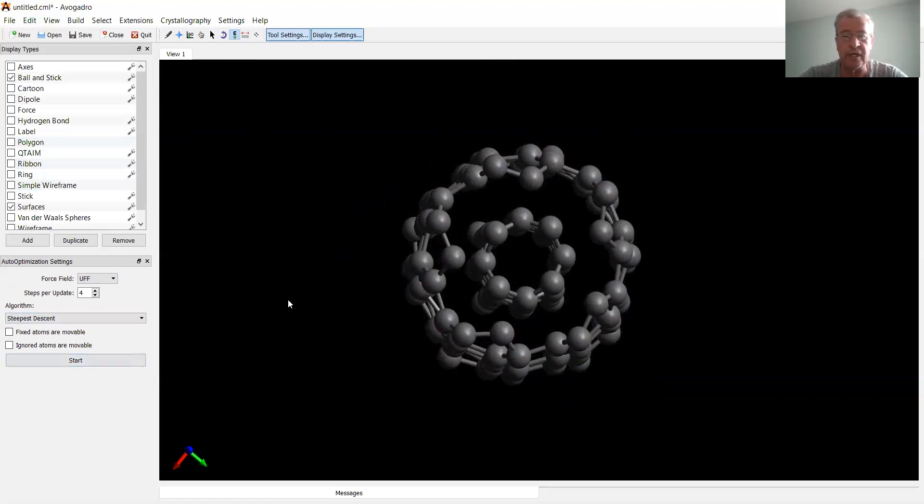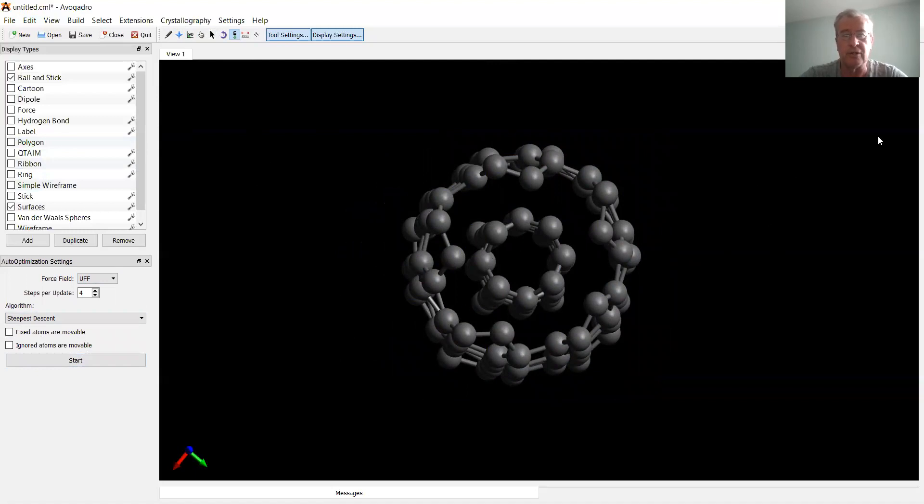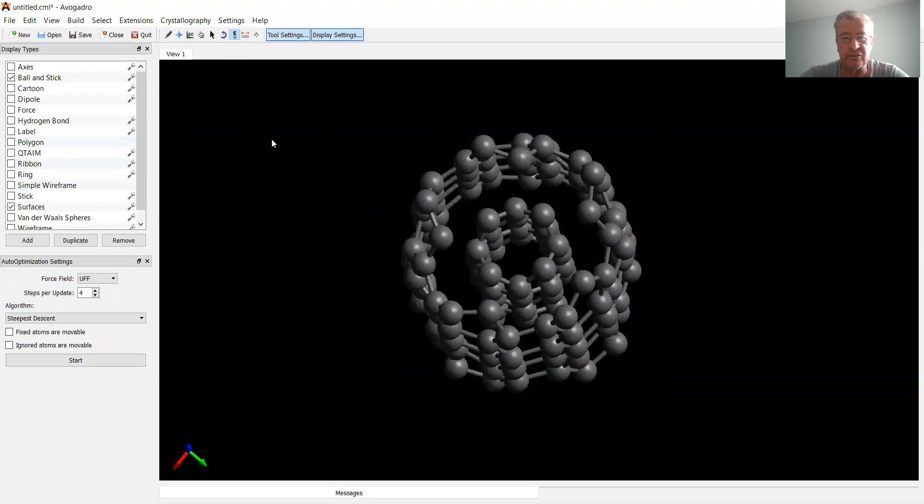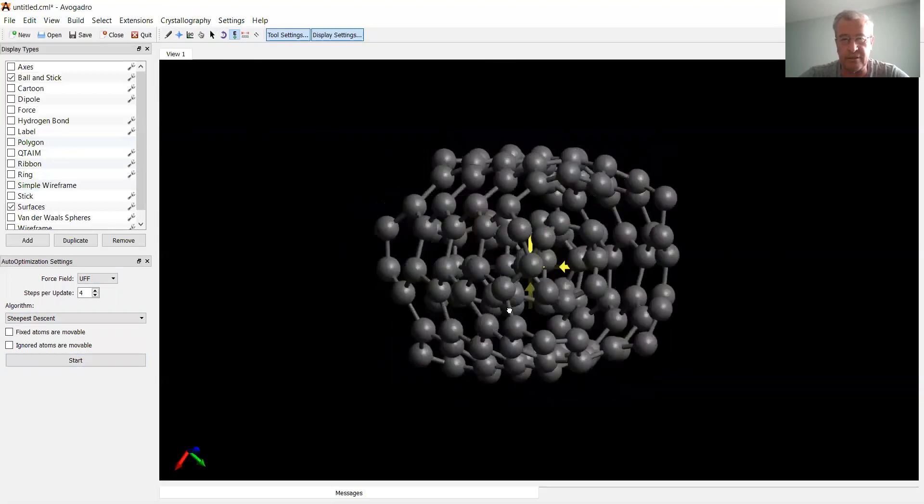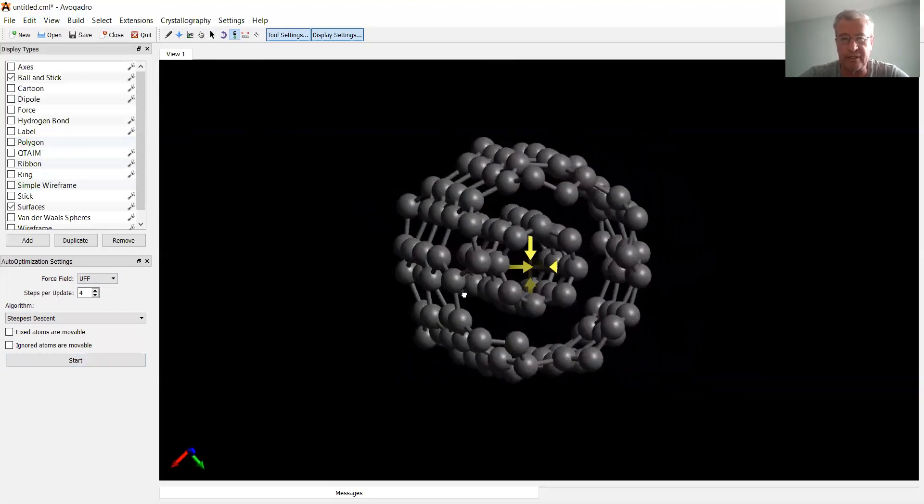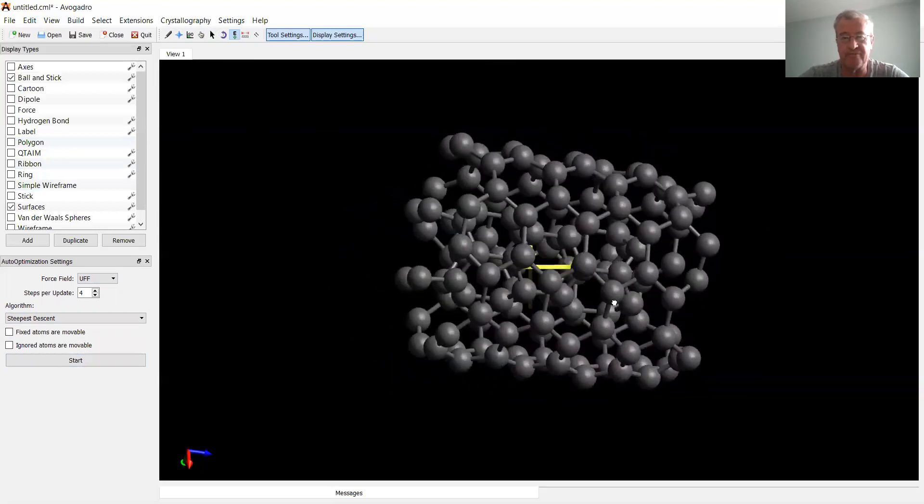So we get two-wall nanotubes, one inside the other. Actually, we can make even bigger nanotubes around it. If you want to do such an exercise, you're most welcome. So that is two-wall carbon nanotubes, one inside the other. This is the end of our lesson. Thank you for your attention.